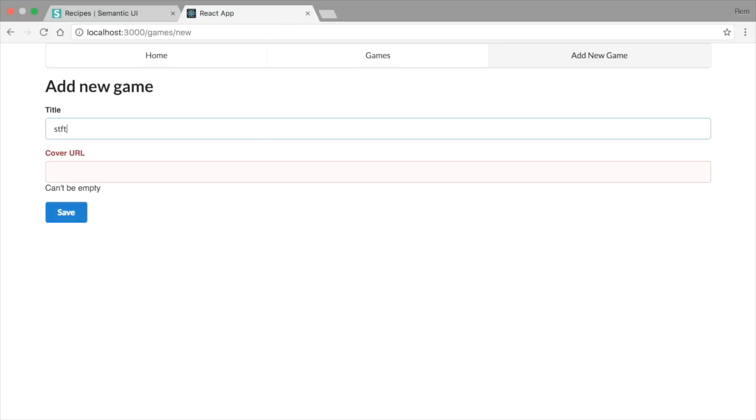Okay, so we created form and implemented client-side validation for it. Next step is to make requests to server and pass data to it. And that's what we'll handle in the next episode.